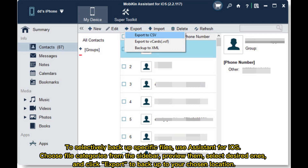To selectively backup specific files, use Assistant for iOS. Choose file categories from the sidebar, preview them, select the desired ones, and click Export to backup to your chosen location.